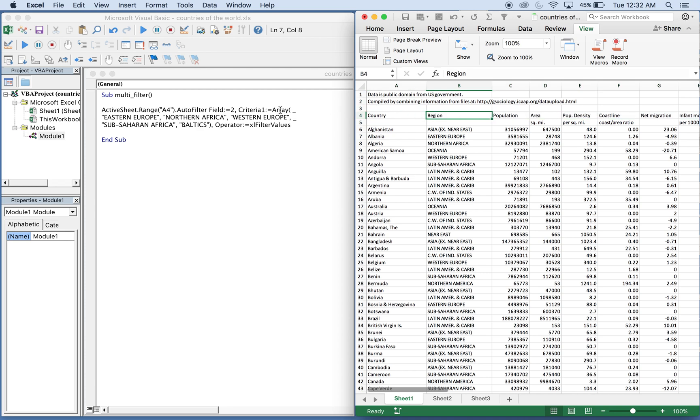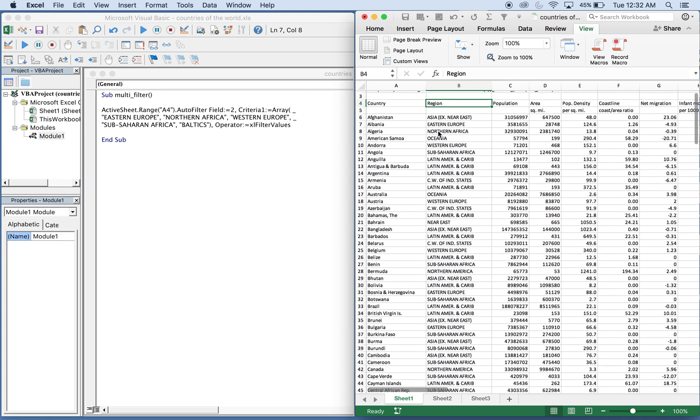So we have five different regions here: we have Eastern Europe, Northern Africa, Western Europe, sub-Sahara Africa, and the Baltics. And those five regions will get filtered out with this macro, with this code.